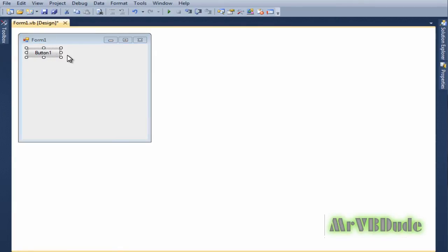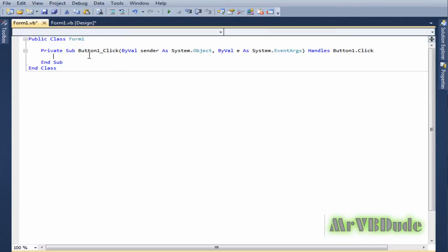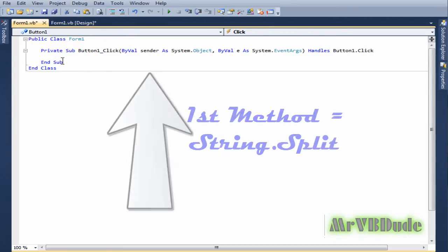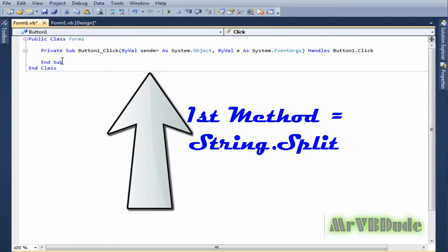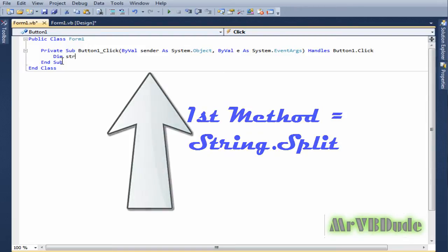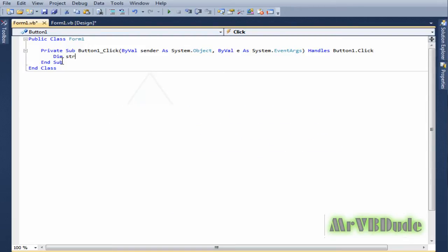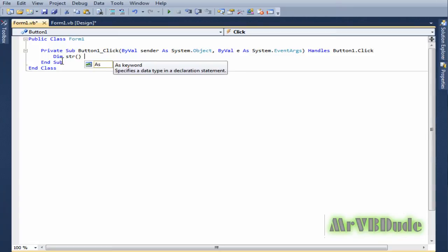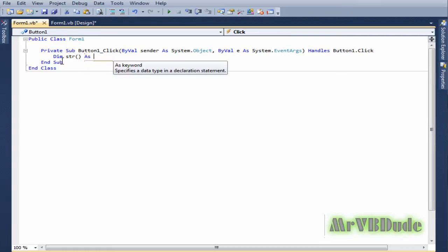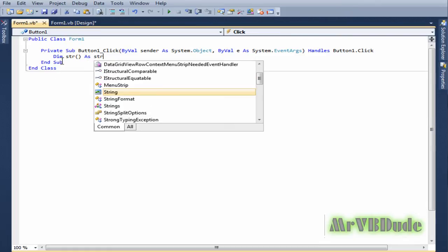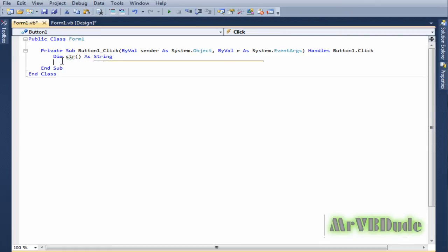The first one, as I told you before, I'll be showing you how to use the string.split function. To use this function you need to declare an array first. An array is anything that you add two brackets in front of - it becomes an array.